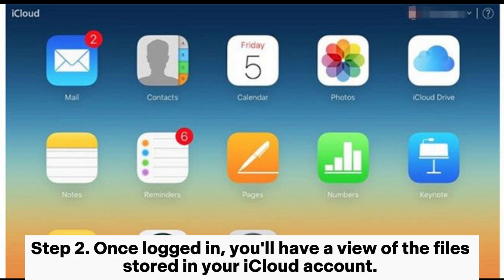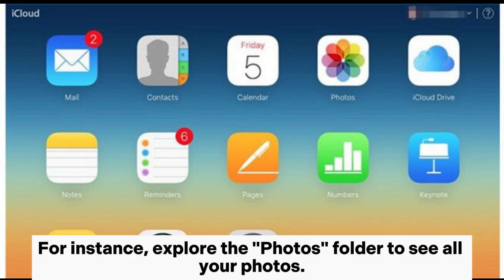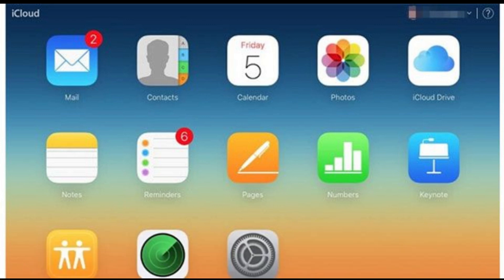Step 2: once logged in, you'll have a view of the files stored in your iCloud account. For instance, explore the Photos folder to see all your photos.